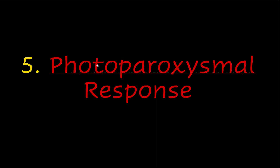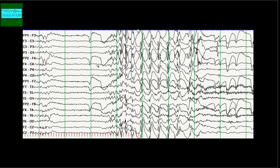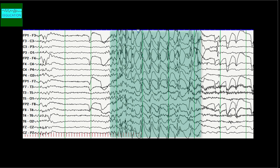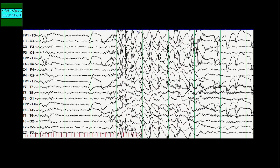The next and final pattern is the photoparoxysmal response. This refers to the occurrence of spikes or spike-and-wave discharges on the EEG in response to intermittent photic stimulation with strobe lights. When patients come in, we use activating procedures including intermittent photic stimulation and hyperventilation. The red lines at the bottom of this EEG mark the frequency of the photic stimulation. You can see that as the stimulus ends, spike-and-wave discharges appear that outlast the stimulus by a couple of seconds.